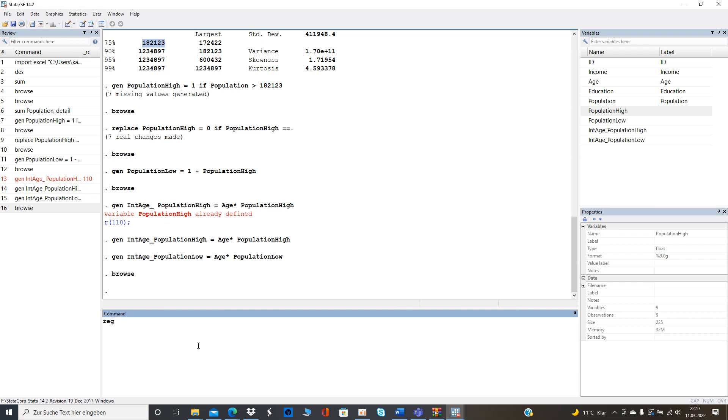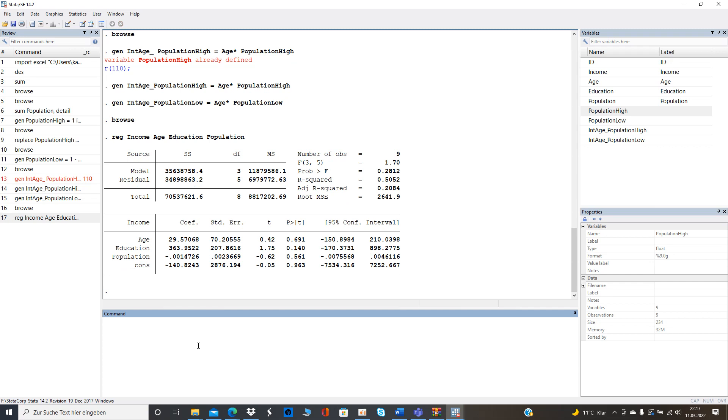Regression income age education population so just the basic version so we can see what got what's going on right? So we get that outcome where we can see that the age is positive and yeah and so on yeah I don't think we need to get through this now I just want to show you how to run the heterogeneity analysis so we can run regression